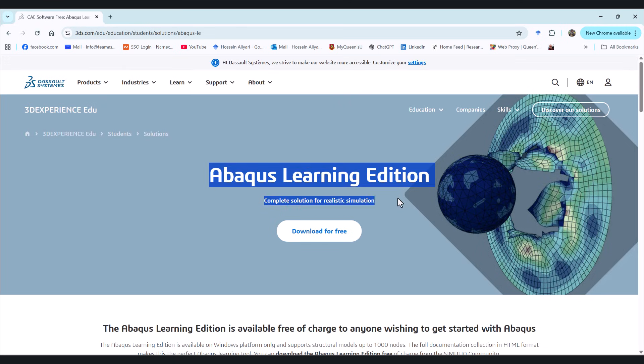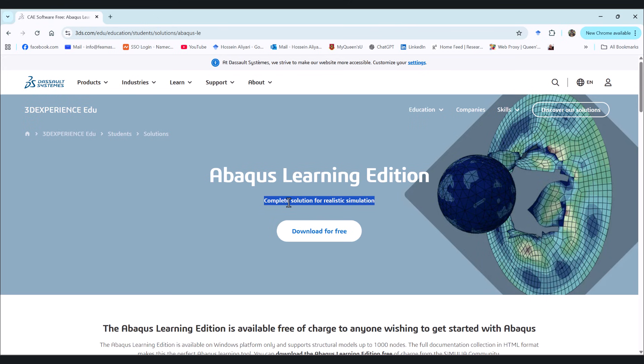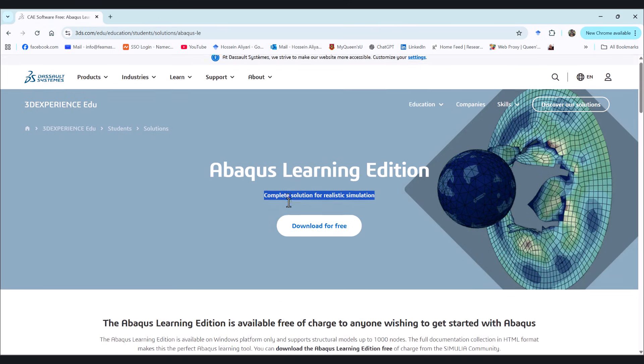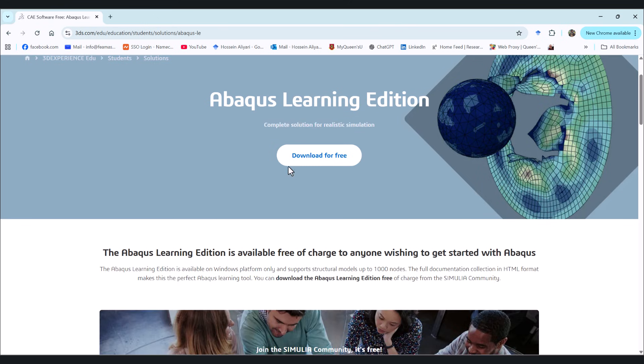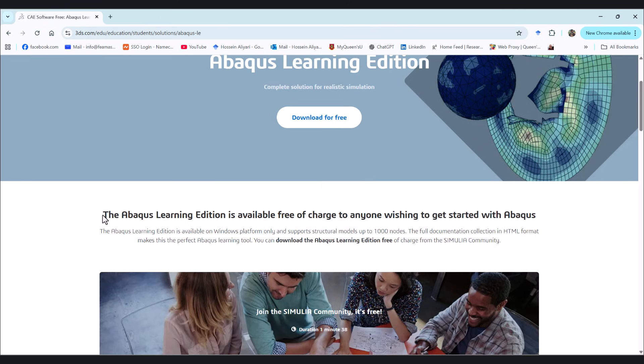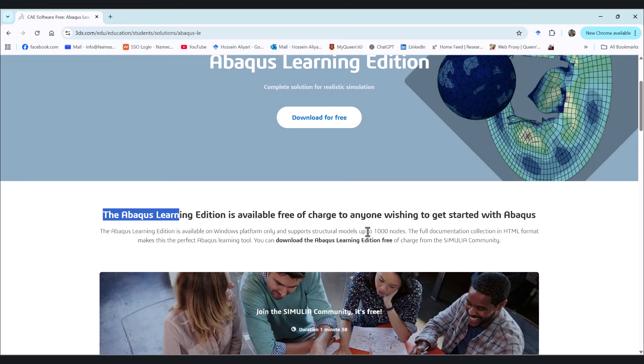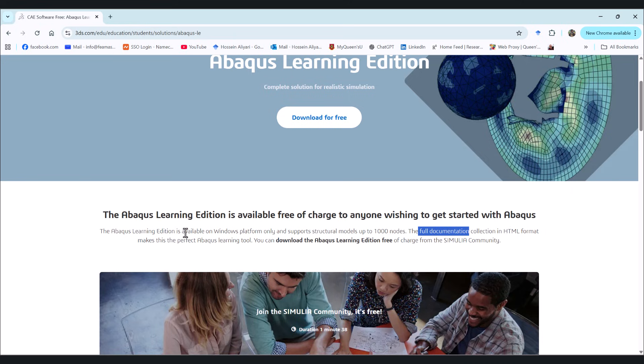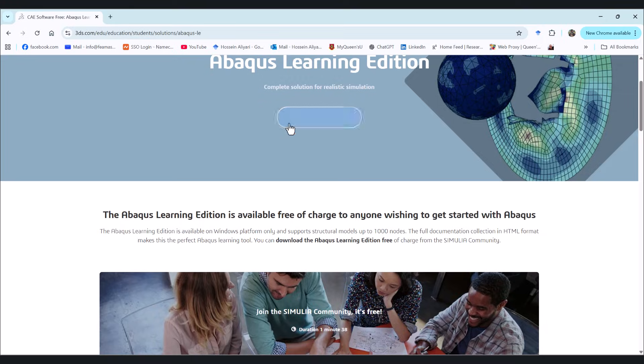As you see here, we have Abaqus learning edition, complete solution for realistic simulations. We can hit download for free. Here's a little explanation of what this is. It says it is limited to 1000 nodes. Full documentation is ready for you in the HTML format, and it's only available on Windows platform. So let's go ahead and download for free.